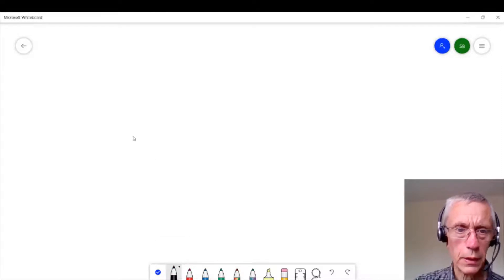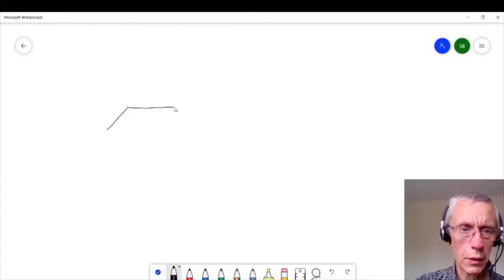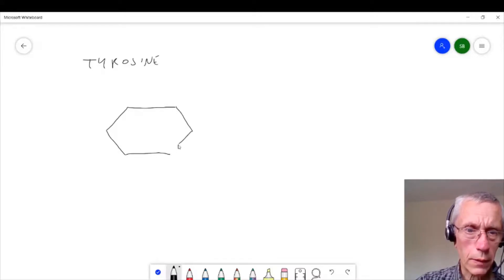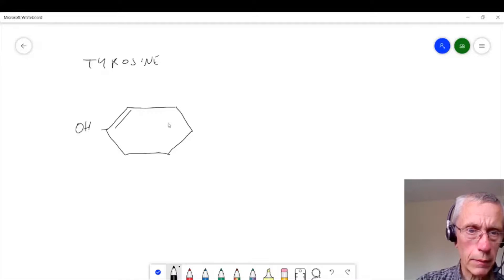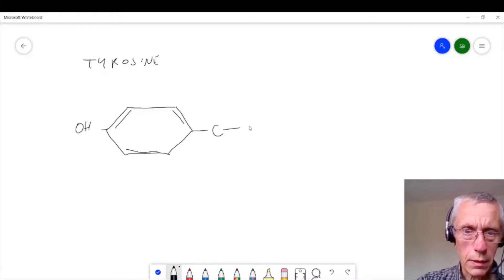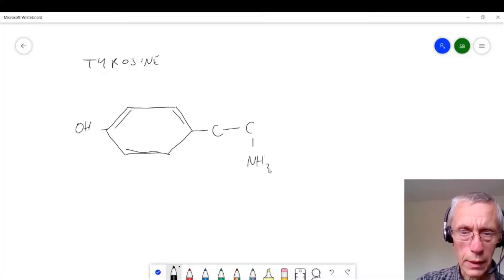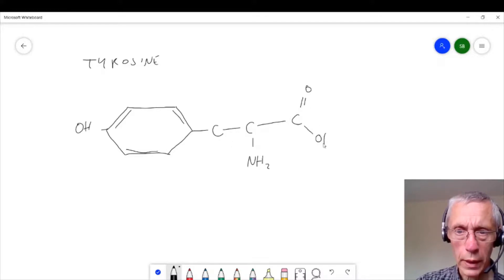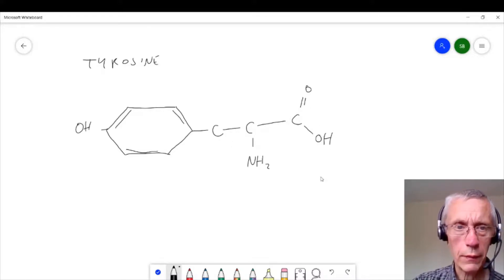We start off with tyrosine, the amino acid with which you're probably familiar. It has this structure: a six-membered ring with a hydroxyl here, then a carbon with an NH2, and here a COOH. So this is tyrosine, the amino acid.